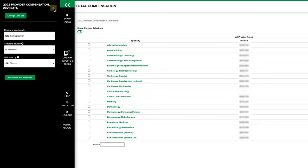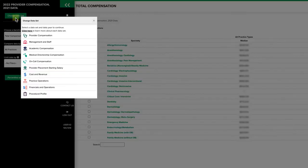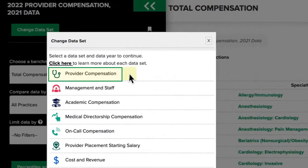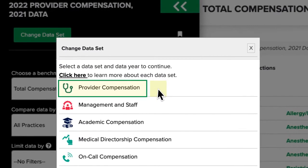Click the green Change Dataset button to navigate through the various datasets available in Datadive. The Provider Compensation dataset contains compensation and productivity data related to physicians and advanced providers.